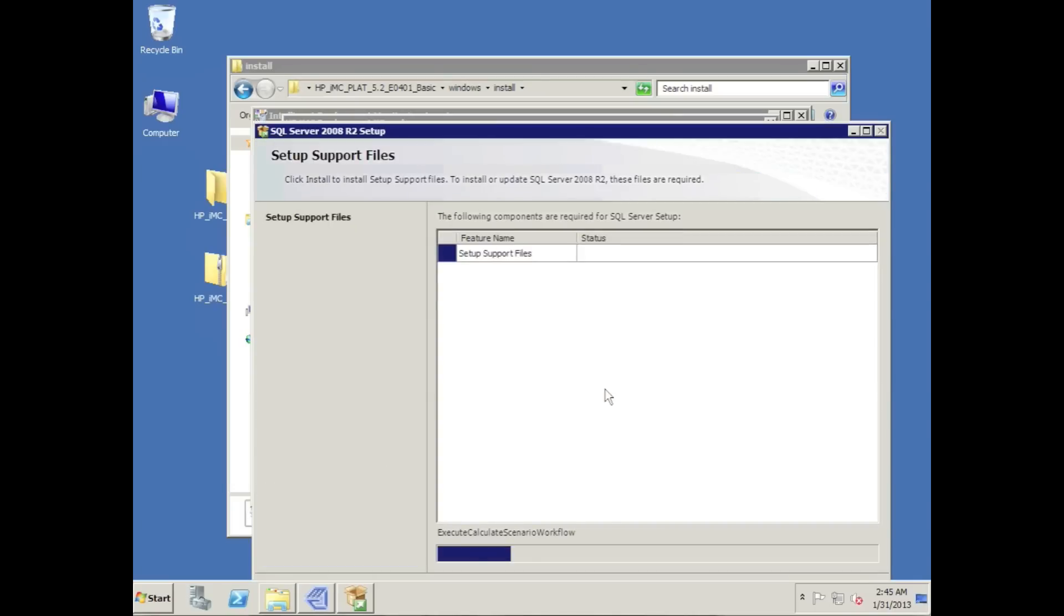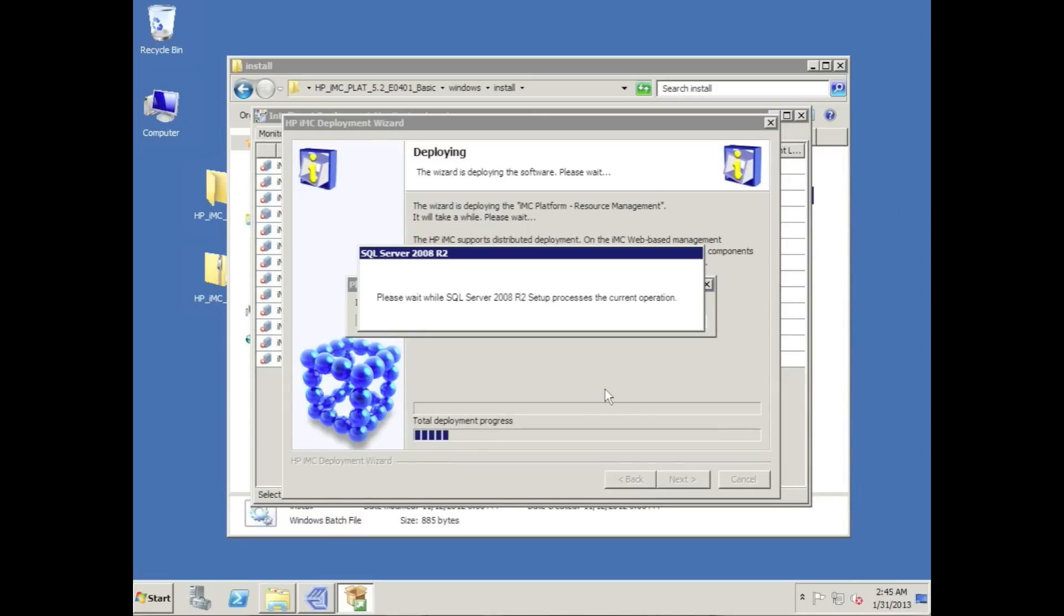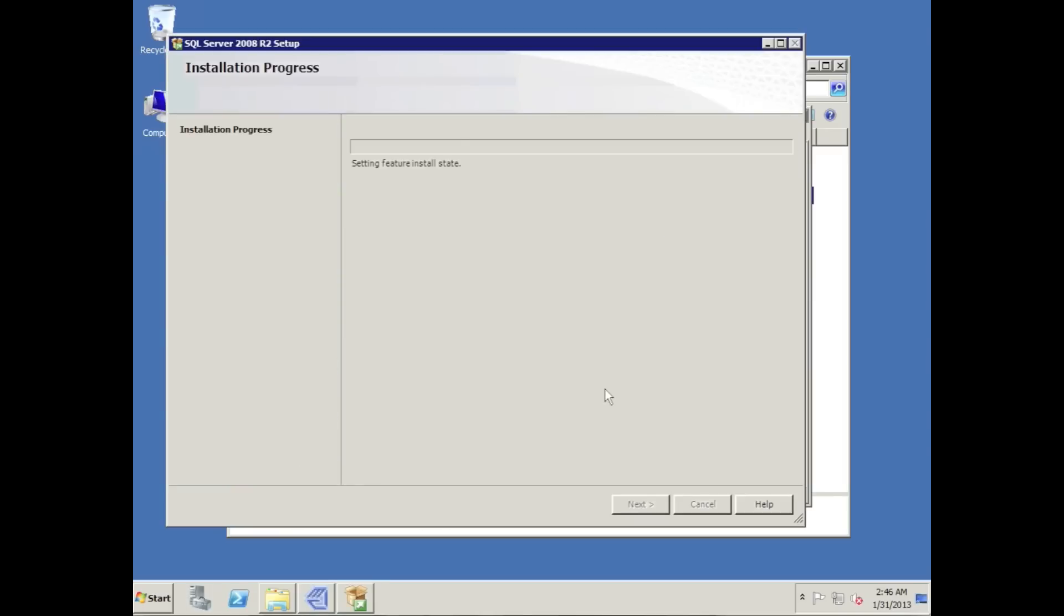So automatically, no intervention on the operator's part at all, SQL is going to go through its installation process and we're going to wait for that to continue.